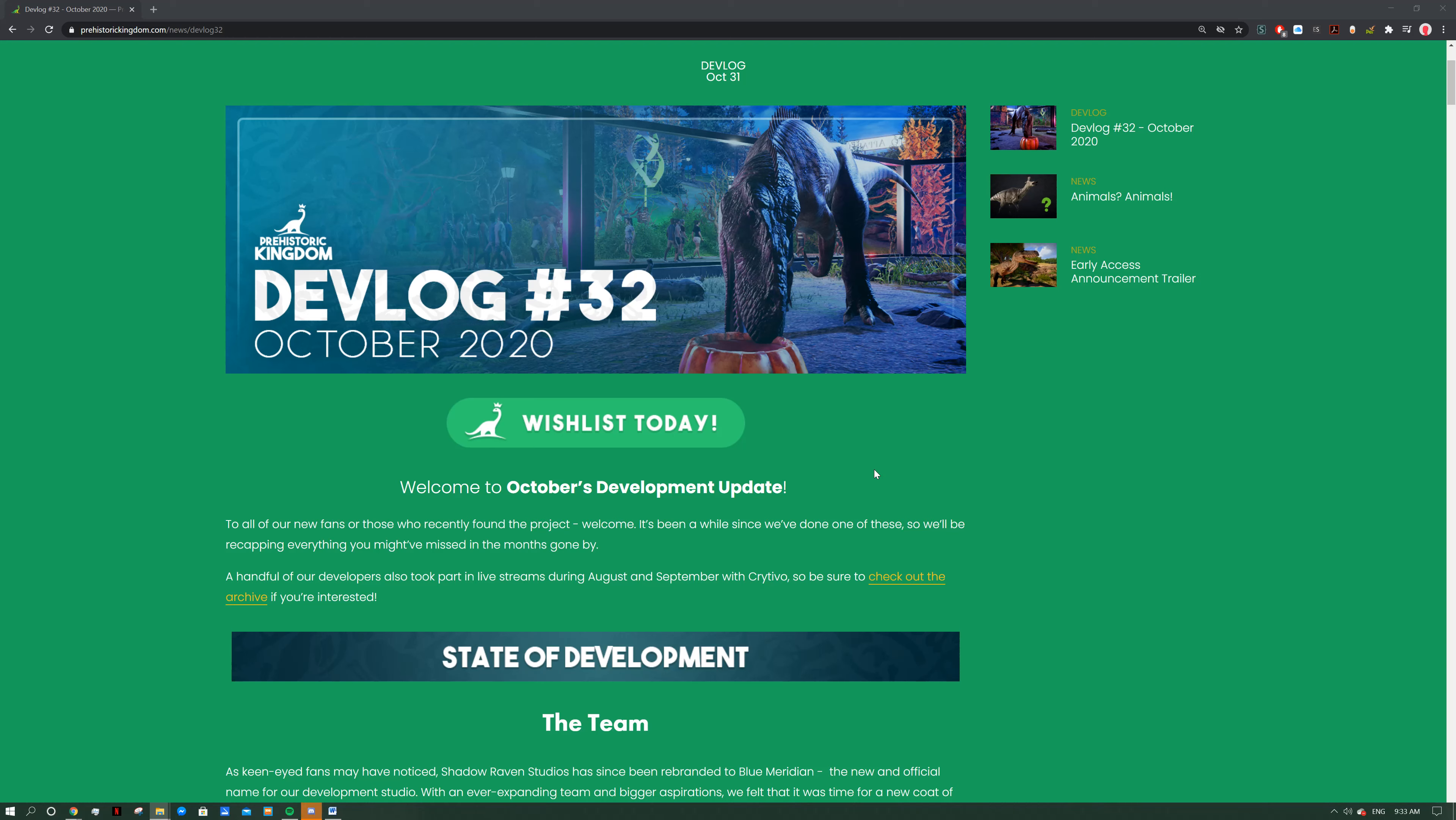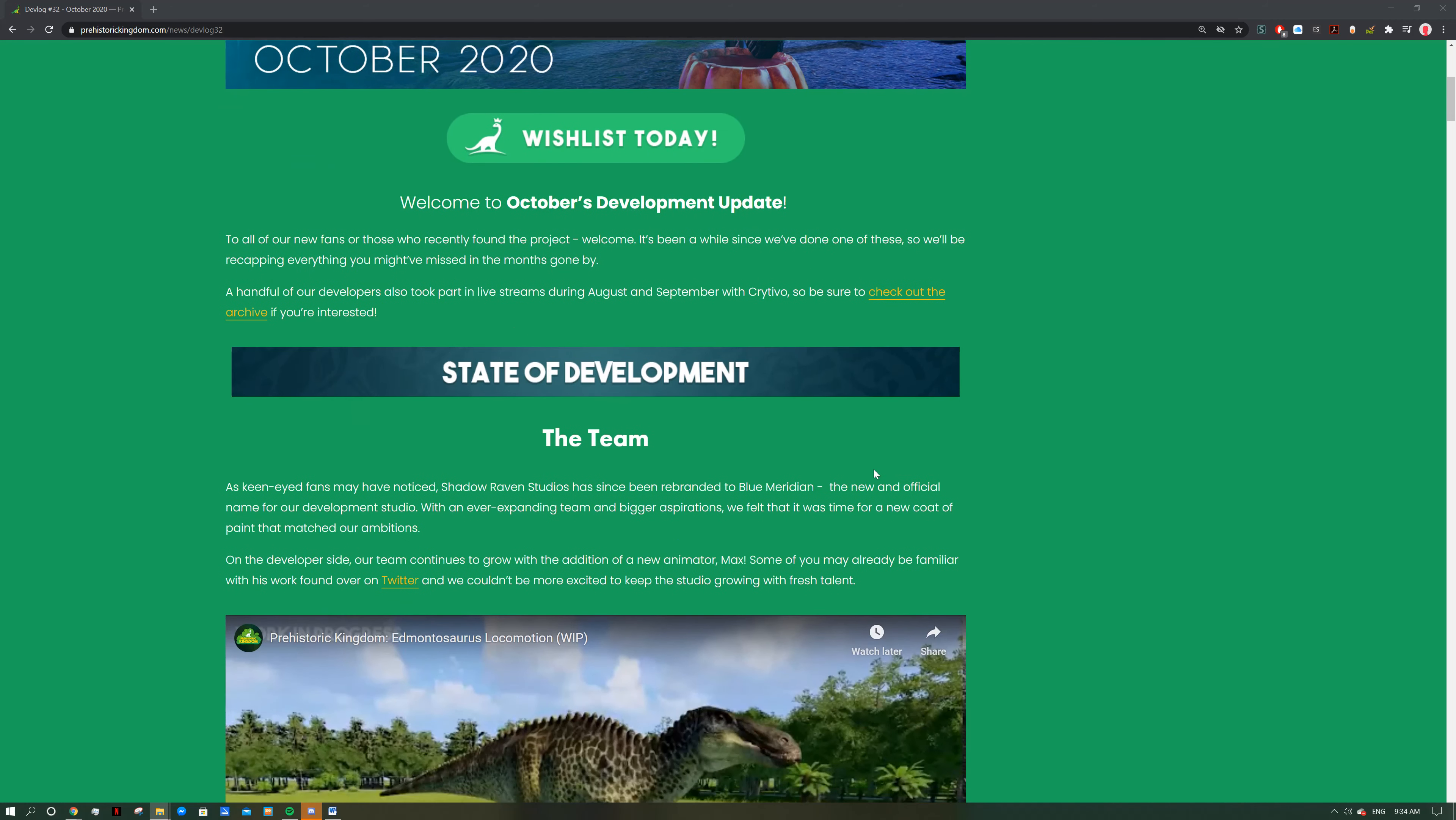Welcome to October's development update. To all our new fans or those who have recently found the project, welcome. It's been a while since we've done one of these and we'll be recapping everything you might have missed in the months gone by. A handful of our developers also took part in live streams during August and September with Crytivo, so check out the archive if you're interested. There's a couple live streams and you can check out the trailer as well. I can put these links in the description if you want to have a look.